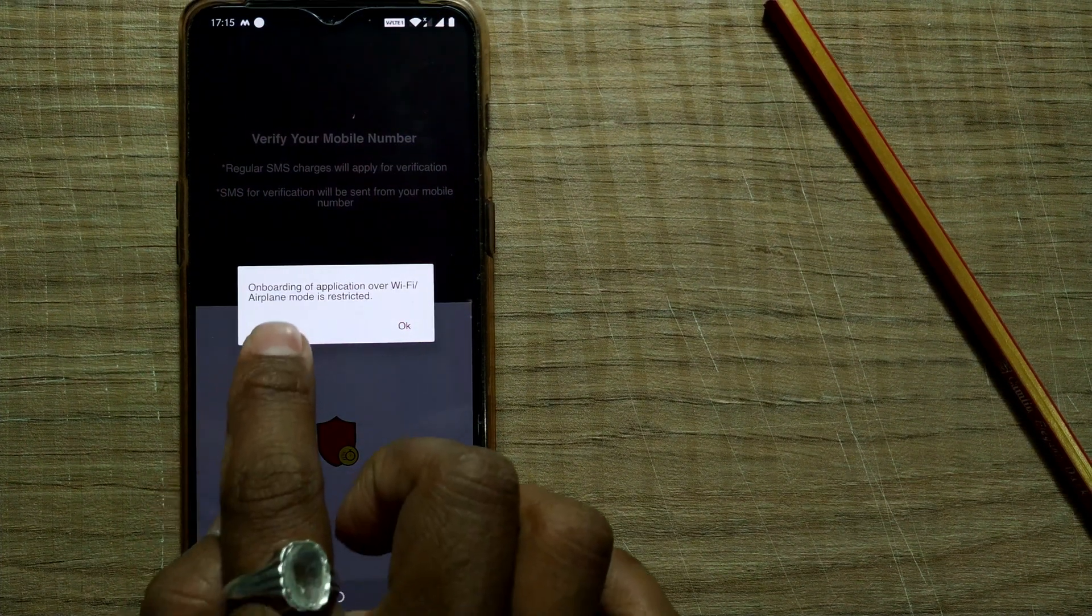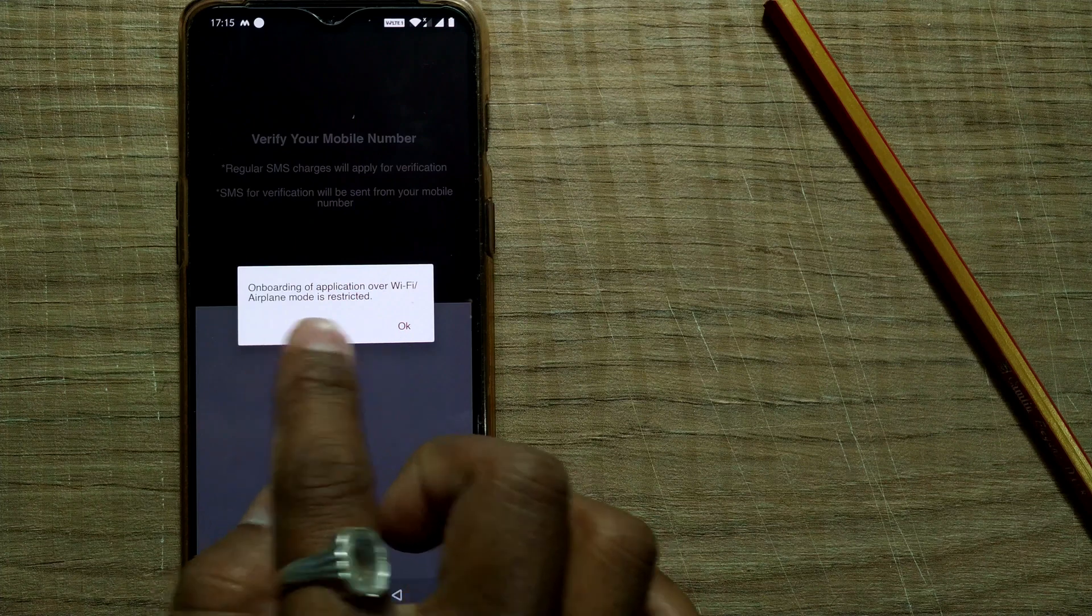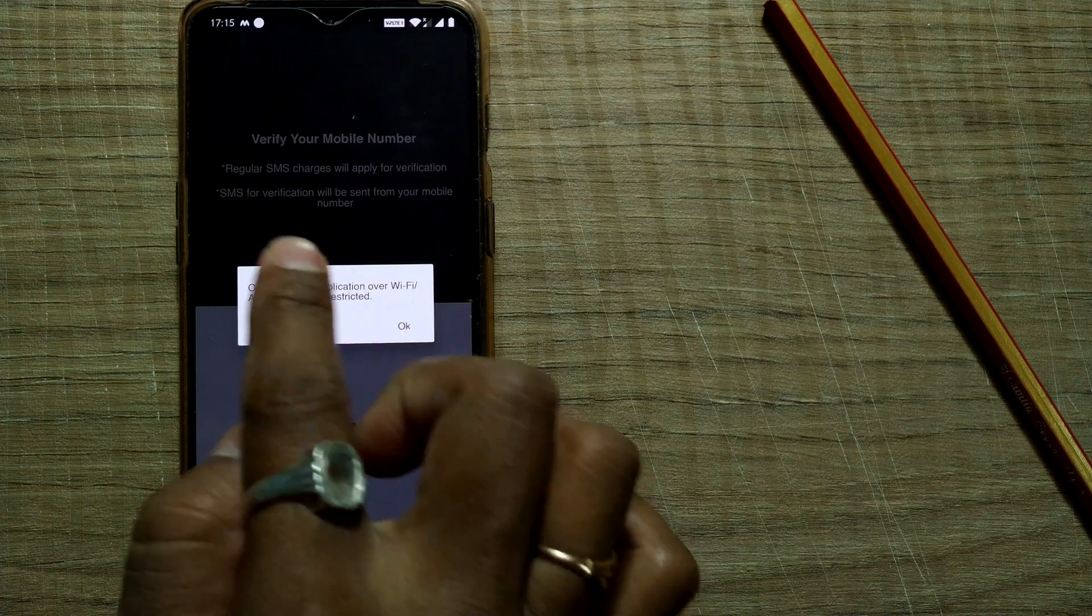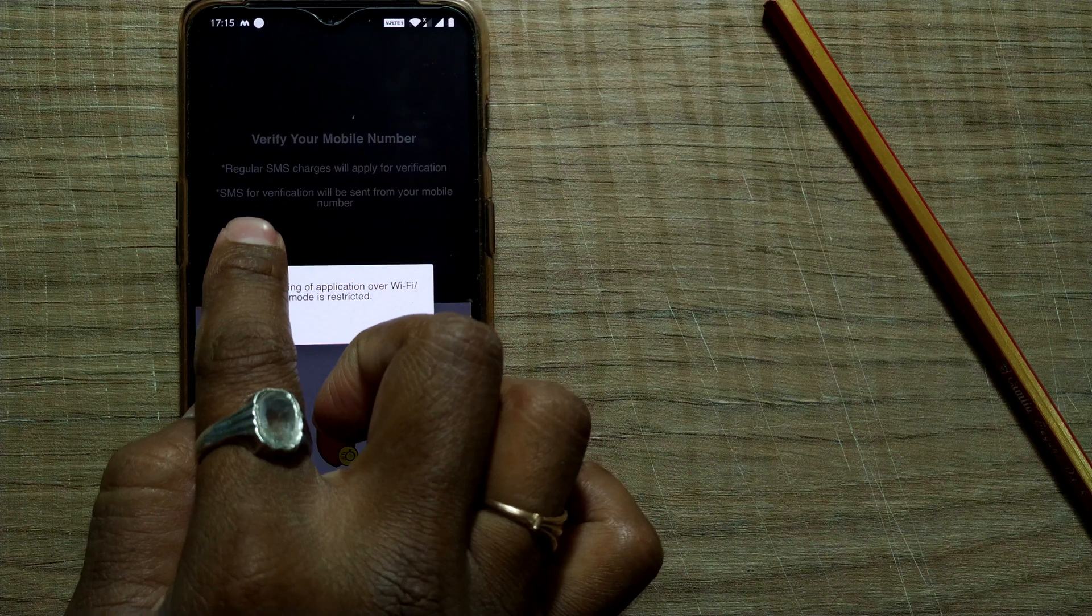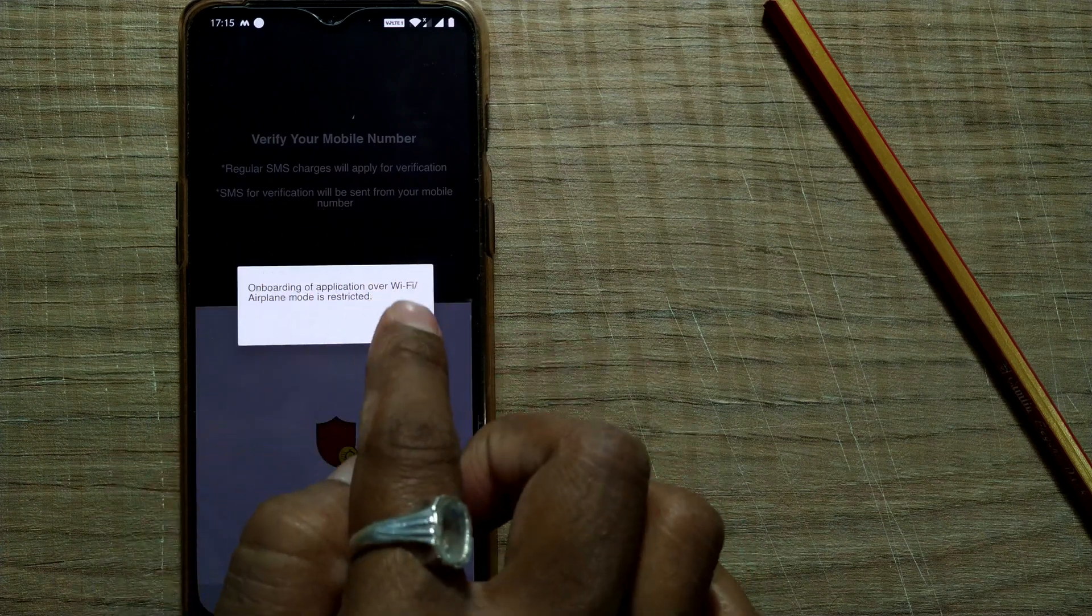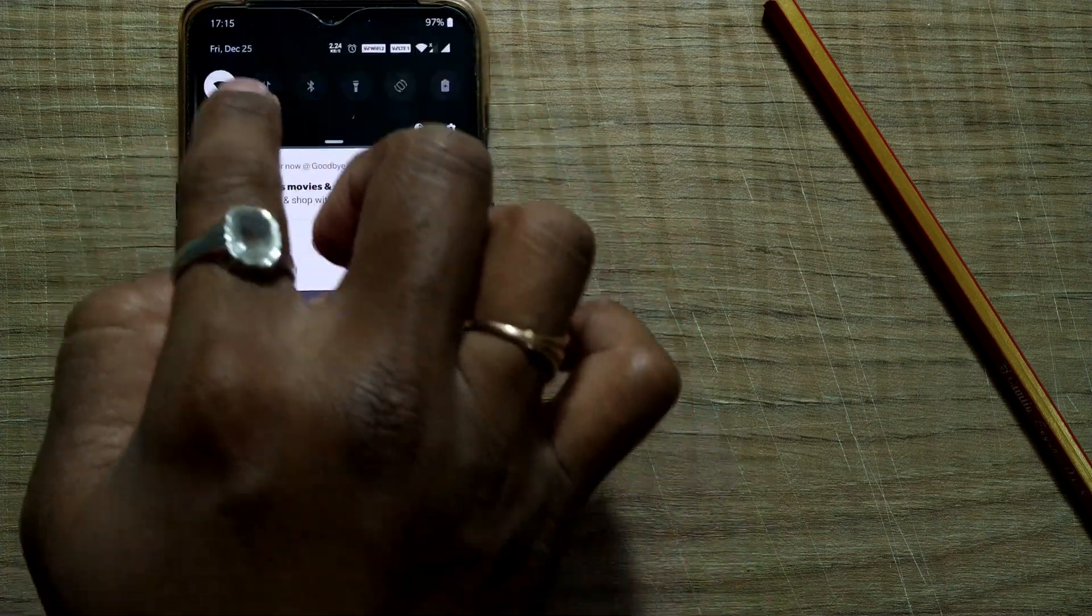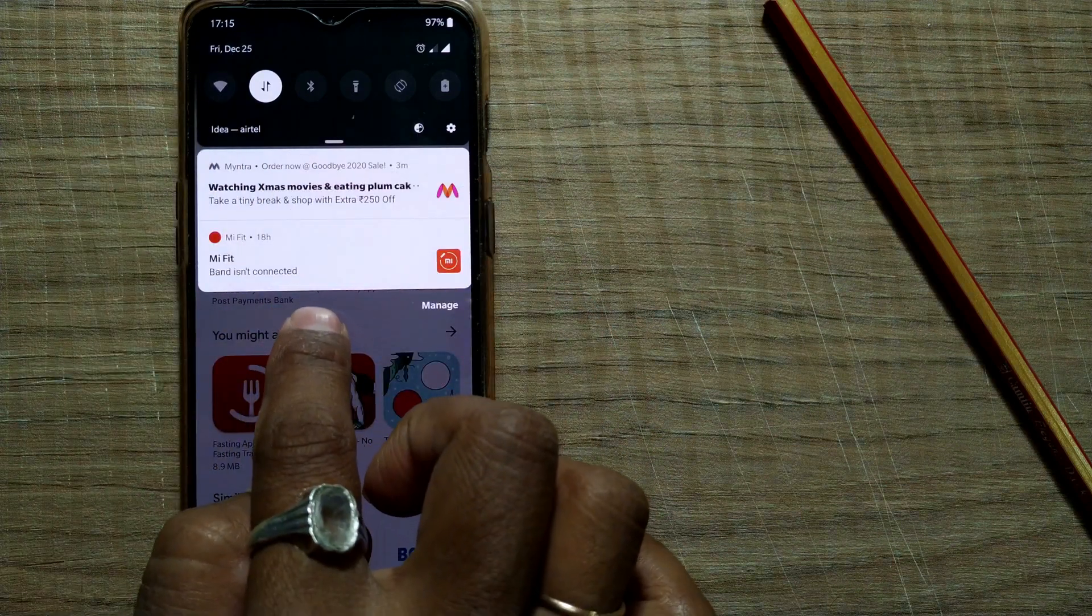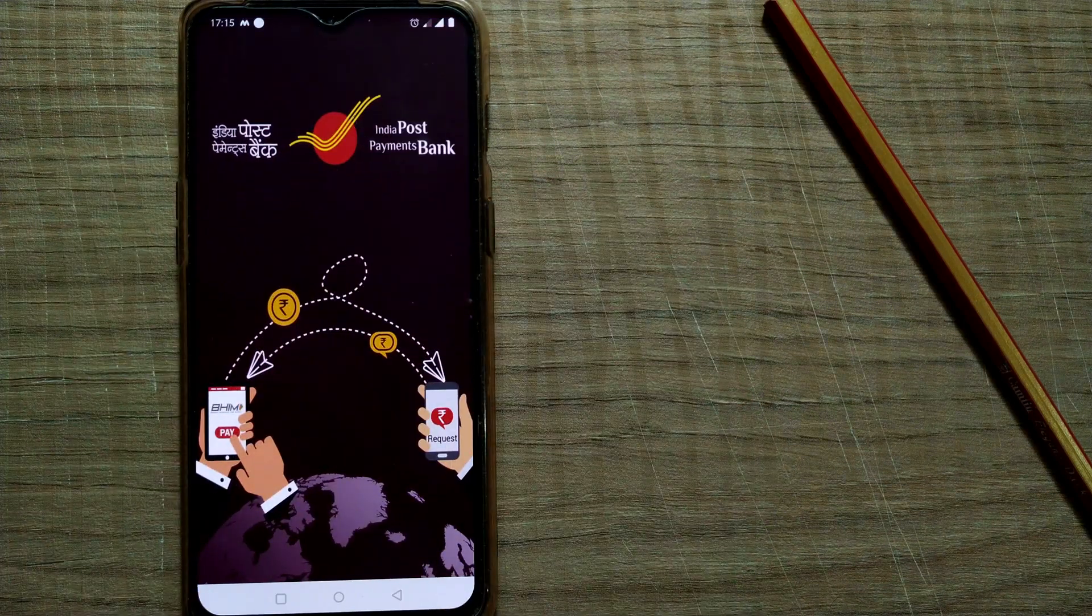It's writing like onboarding of application over WiFi airplane mode is restricted. Verify your mobile number. Regular SMS charges will apply for various SMS for verification will be sent through your mobile number. So I think I have to switch on my data instead of WiFi. Let's see what happens.